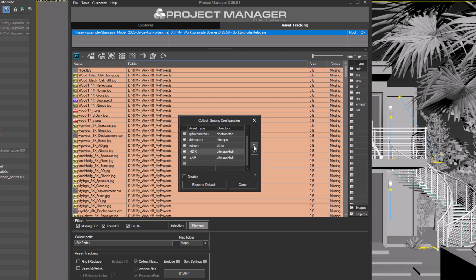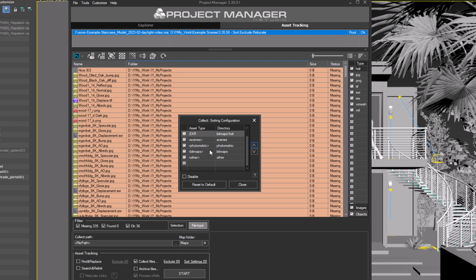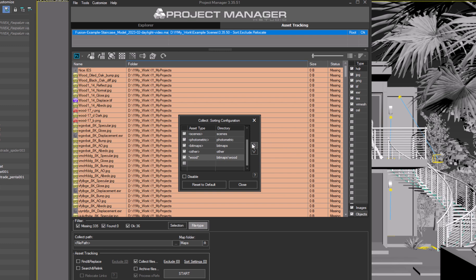Move the HDR and EXR entries above the bitmaps type. You can also sort files by name. Let's ensure that all files named wood are collected into a separate folder, bitmaps/wood. Add a new entry, wood, and make sure to add a wildcard at both ends of the name. Without the wildcards, it will only work for files named wood.jpg or wood.tif, but files like darkwood.jpg will be ignored. Move this rule above the bitmaps folder or to the top. The higher the file type is in the list, the higher the priority.